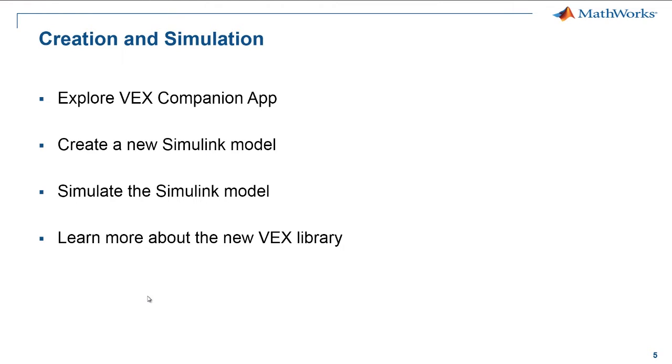In the previous video, we saw how to create a simple Simulink model for your VEX robot and to simulate the model to test for any errors that it might have. We also explored the VEX companion app and the new VEX library.